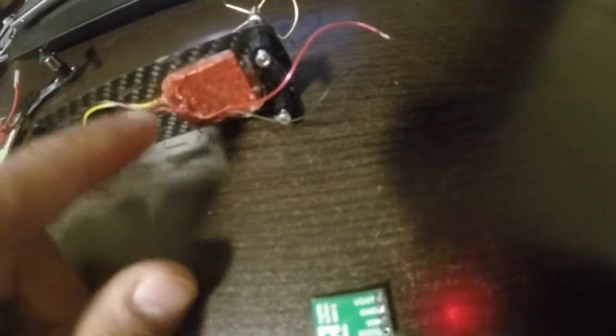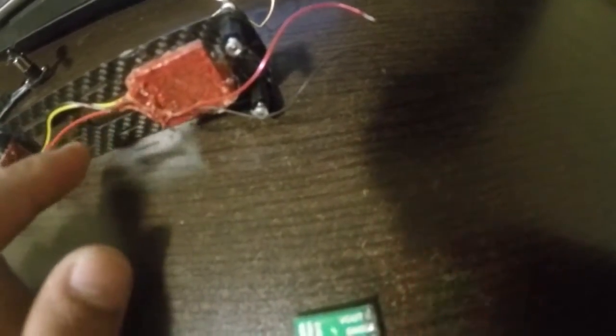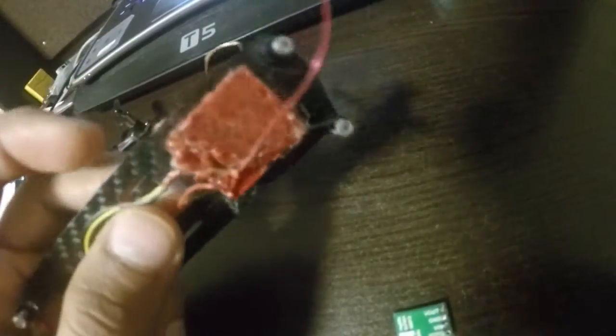And it is a pretty simple connection, pretty straightforward. To the camera, basically the positive goes to the positive here, and then the negative from the camera goes to negative here. The yellow wire which is video goes to the video out on the transmitter.